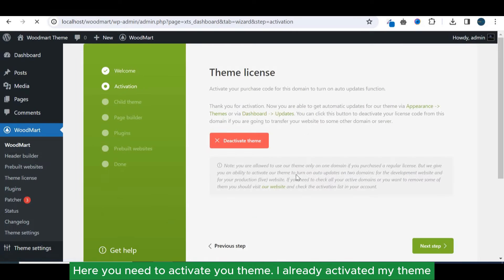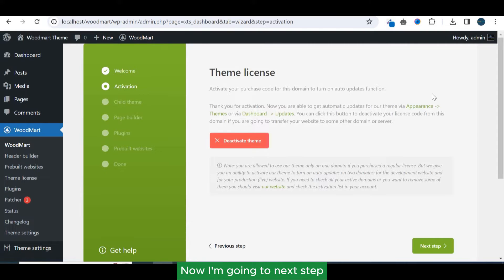Here you need to activate your theme. I already activated my theme, now I'm going to the next step.